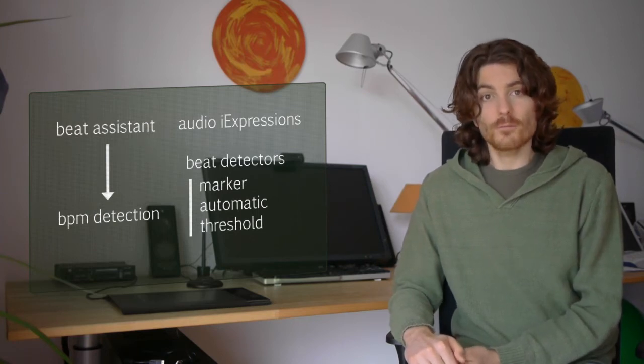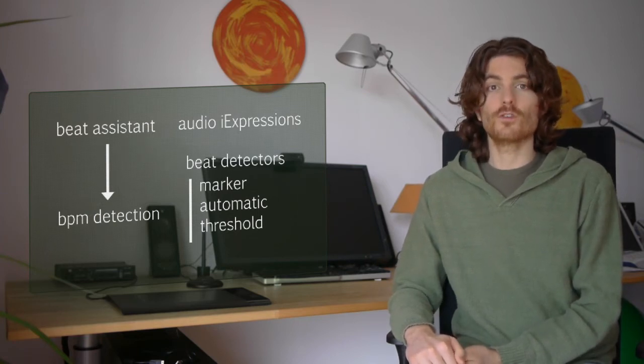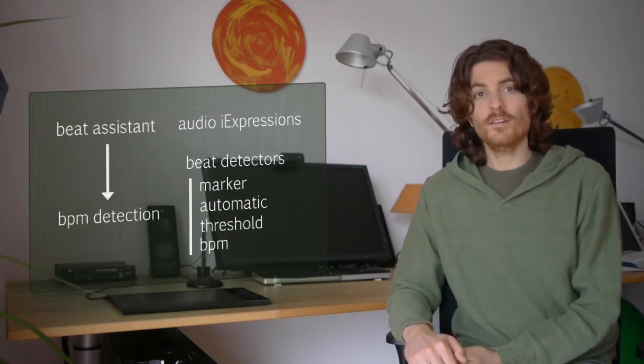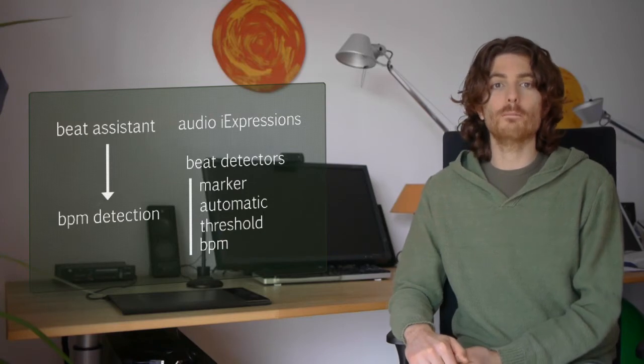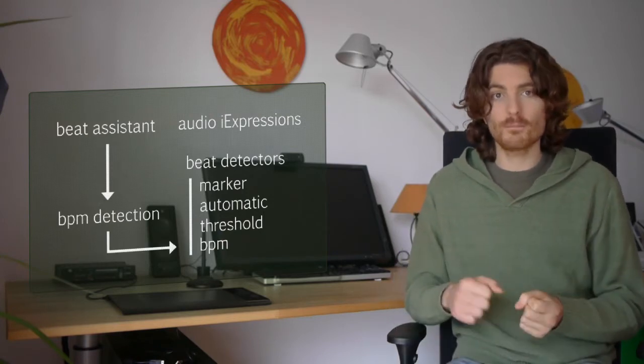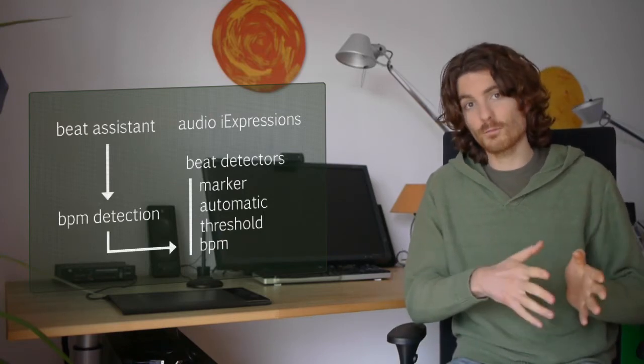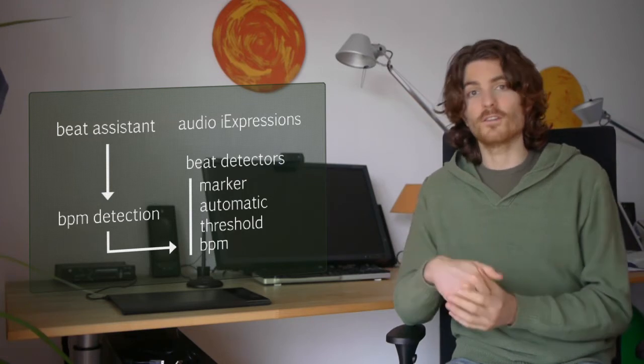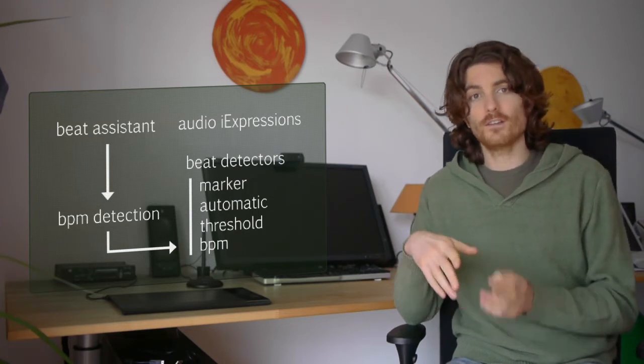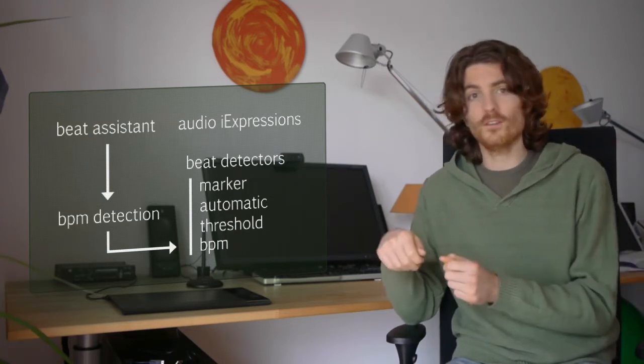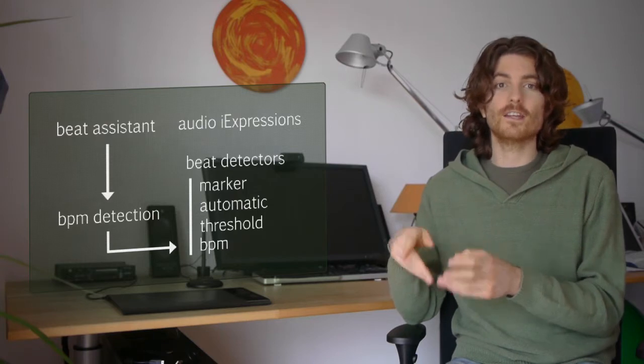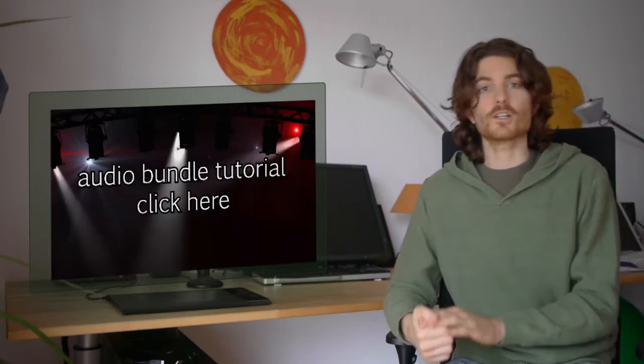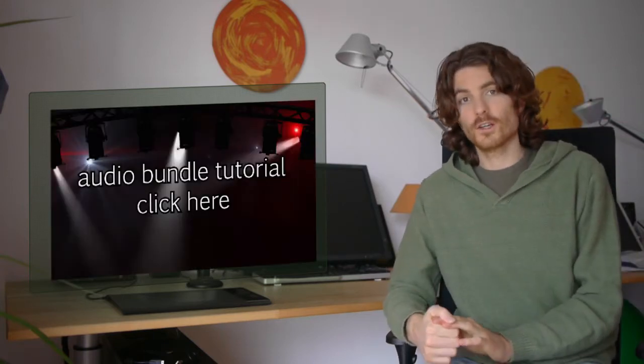The new iExpression we have now for the audio bundle is called the Beat Detector from BPM, and this is like a bridge between the iExpressions audio bundle and Beat Assistant. This means you can detect the beats per minute with Beat Assistant and then use them in iExpressions.